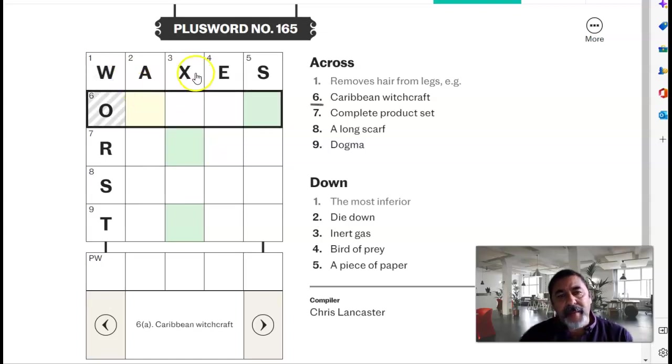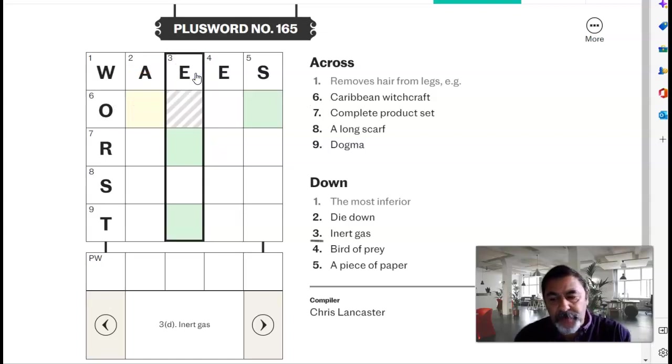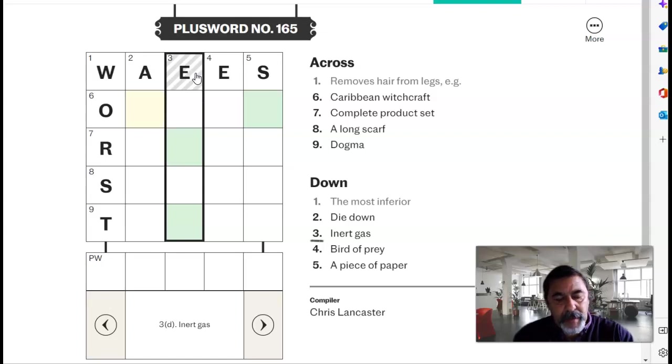And it's X, inert gas. What's there, neon.